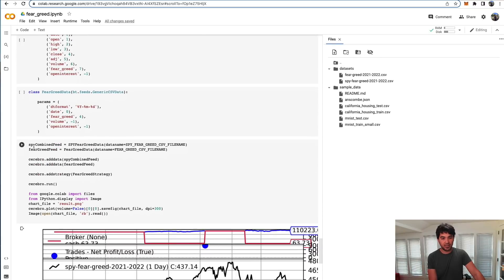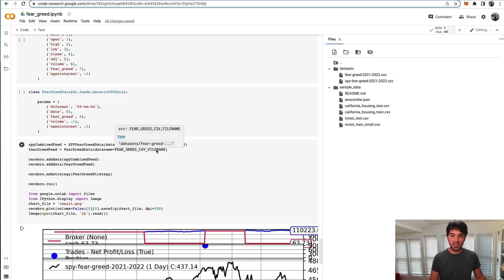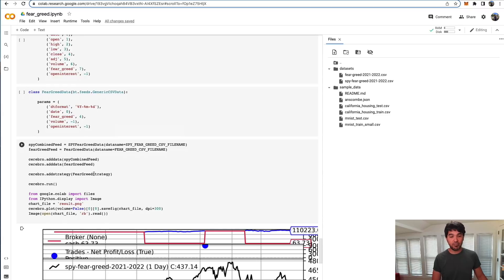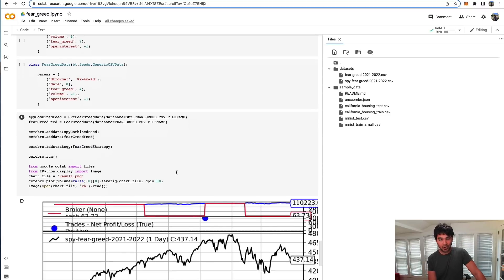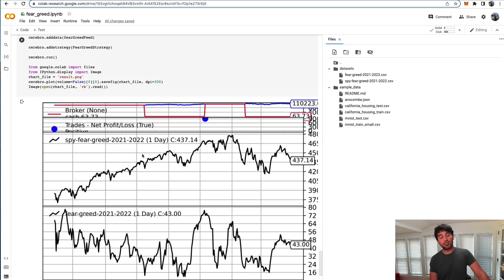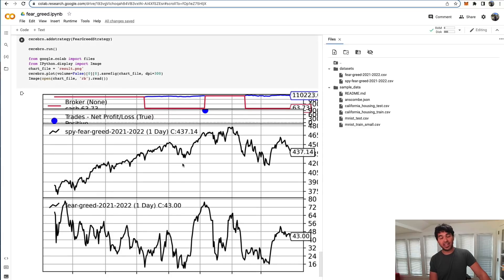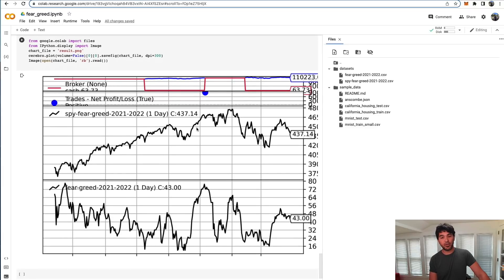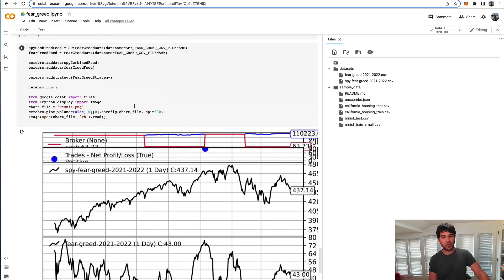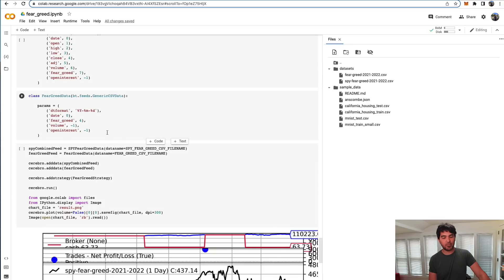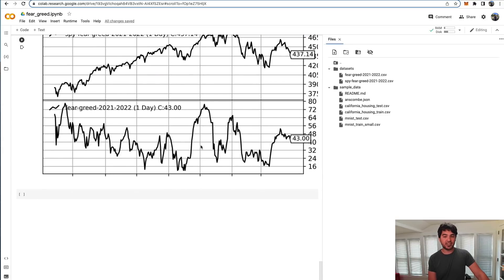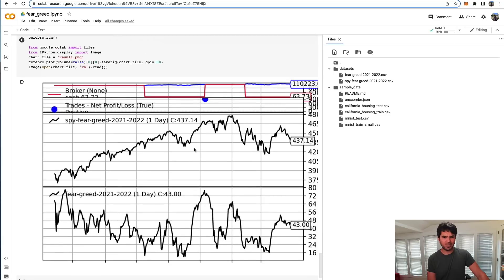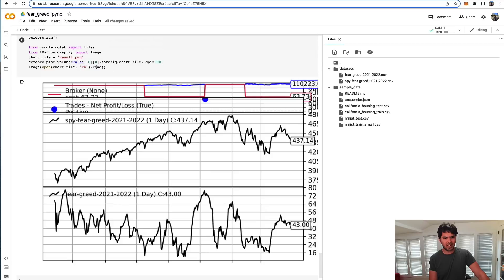Then you can test your strategy. You feed it this SPY combined feed and the fear and greed feed, the CSV files we've just created. We add those to Cerebro. We add our fear and greed strategy class. We run Cerebro. We can actually plot the results inline in this Jupyter notebook, which is pretty cool. I didn't know you could run Backtrader in here and plot this inline.